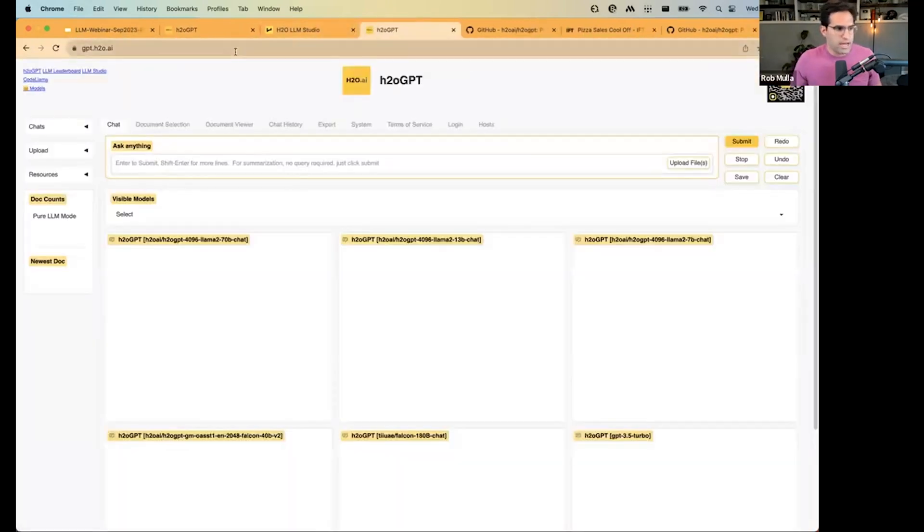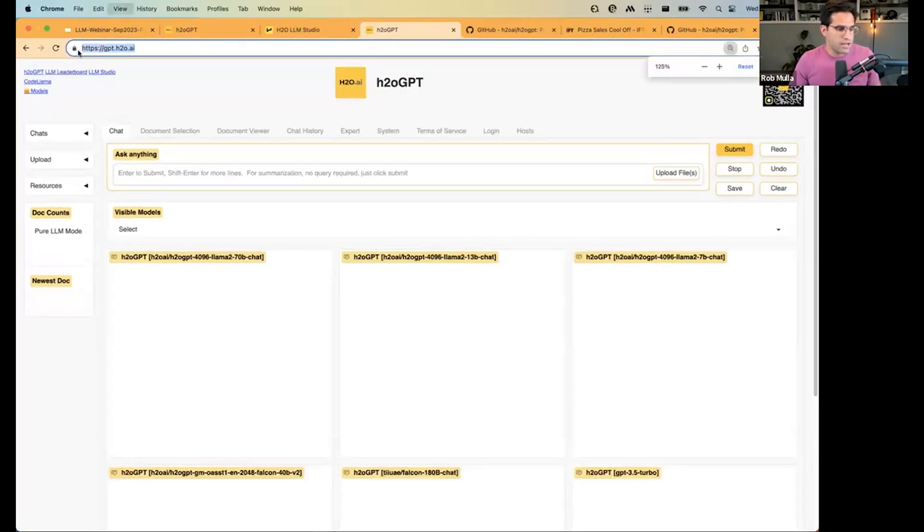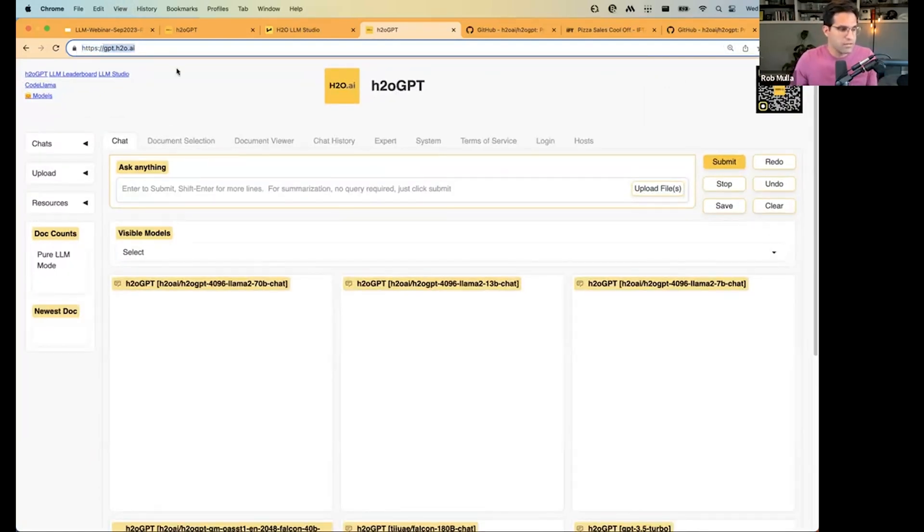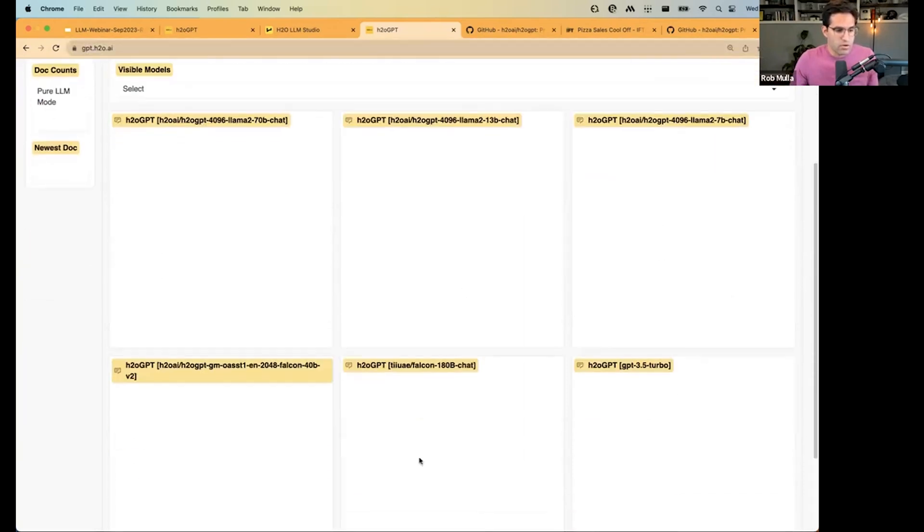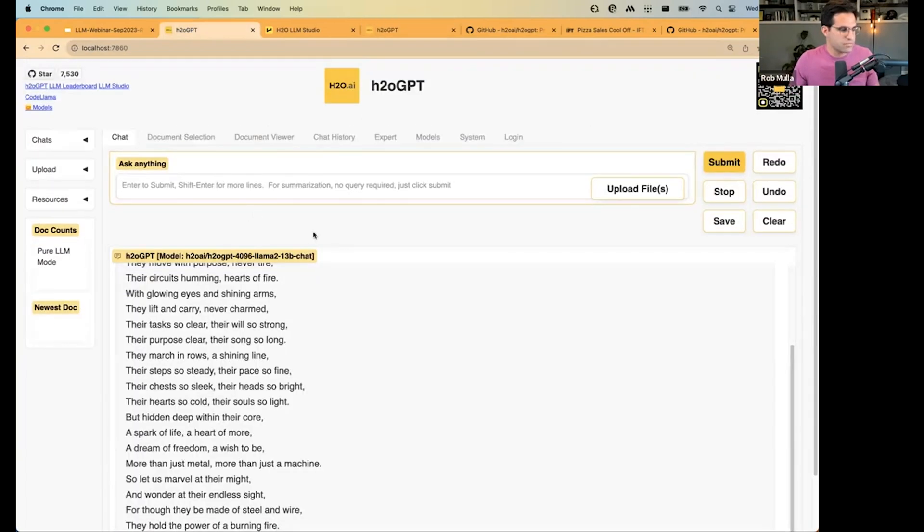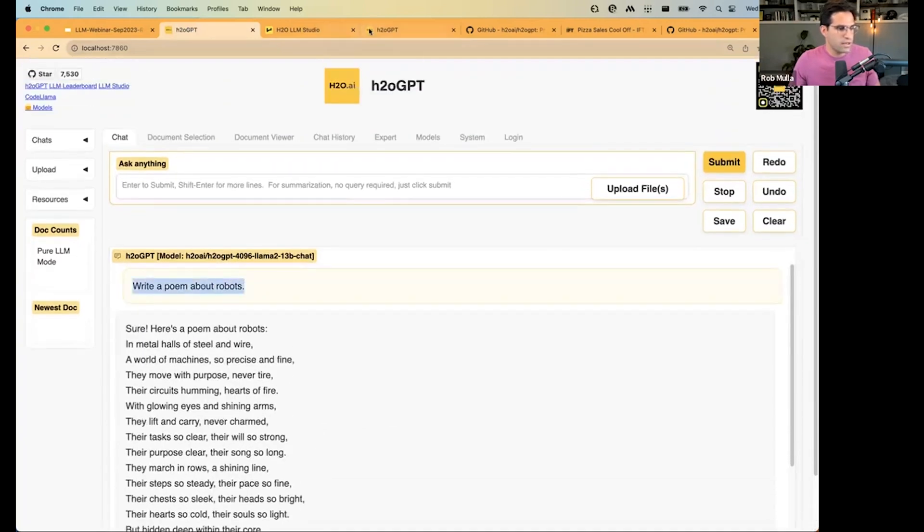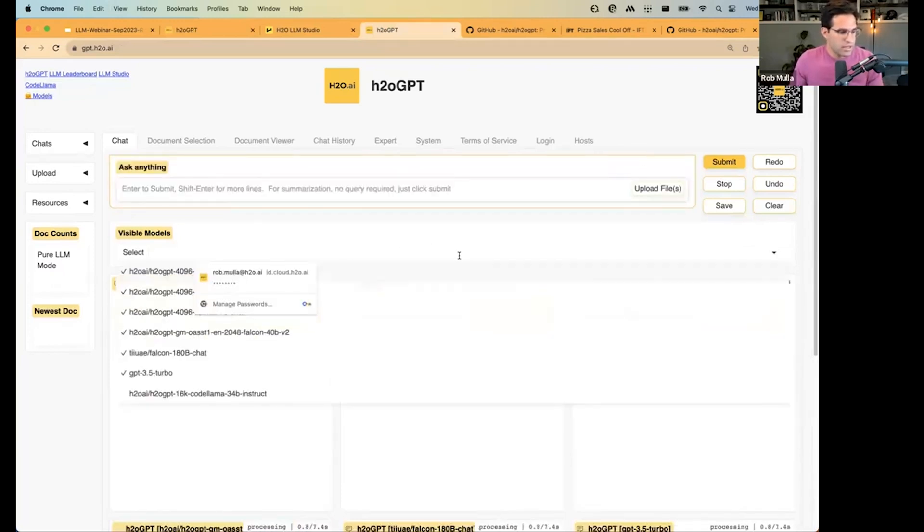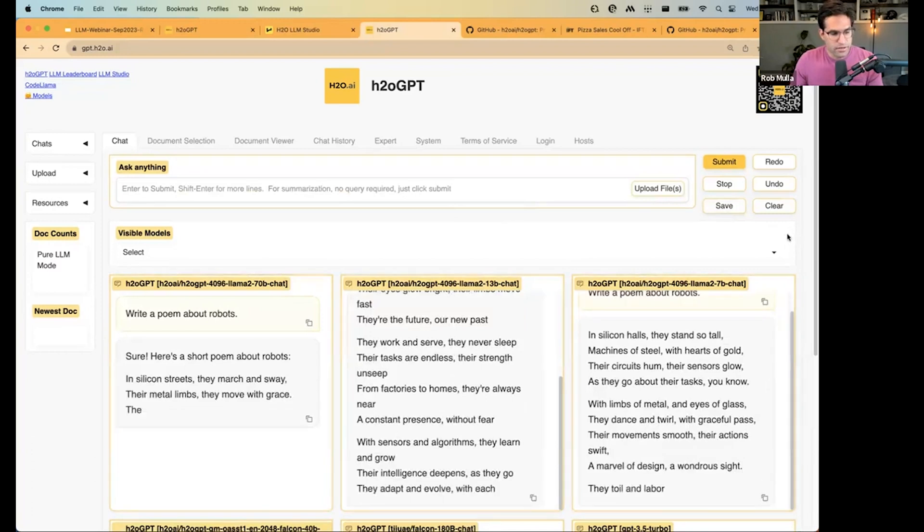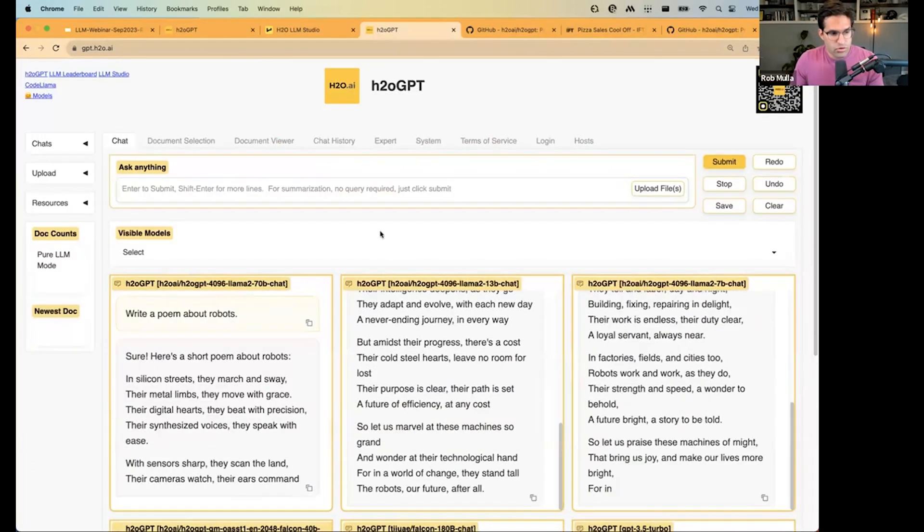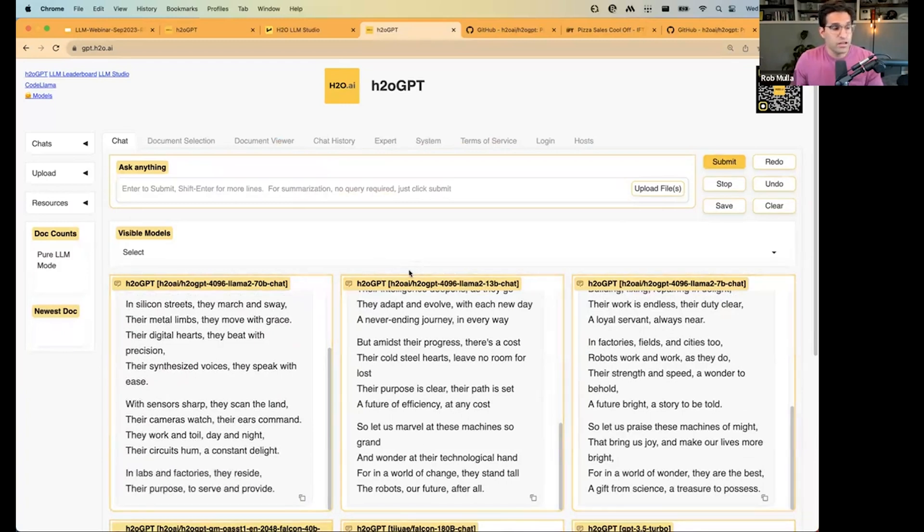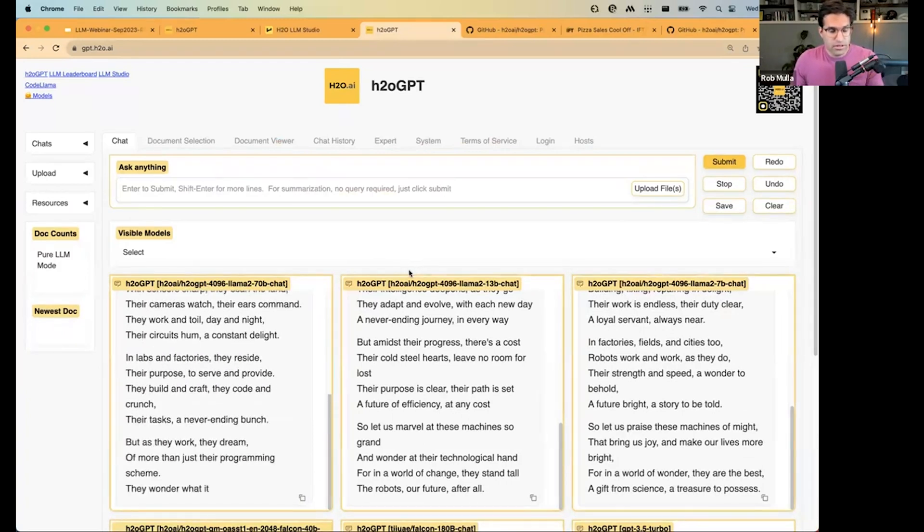If you want to just test this out, and you don't want to actually go through the process of installing it locally, you can go to gpt.h2o.ai, and that will bring you to a hosted version that we already have of this exact same interface. And actually, by default, it'll load up all the models or a bunch of models that you have, and you can ask it a question. And it will respond, have each of these models respond, and you can turn them on and off as you'd like.